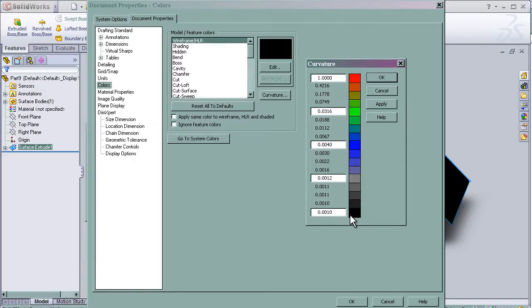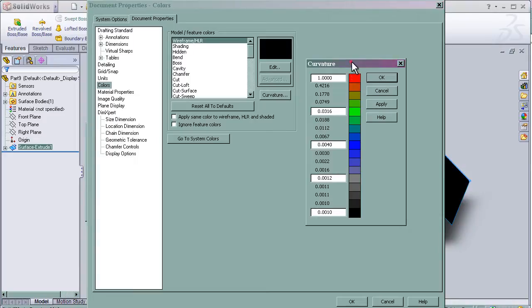So here we have the values of the colors. As it is close to black, the value is close to 0, and 1 is the red.